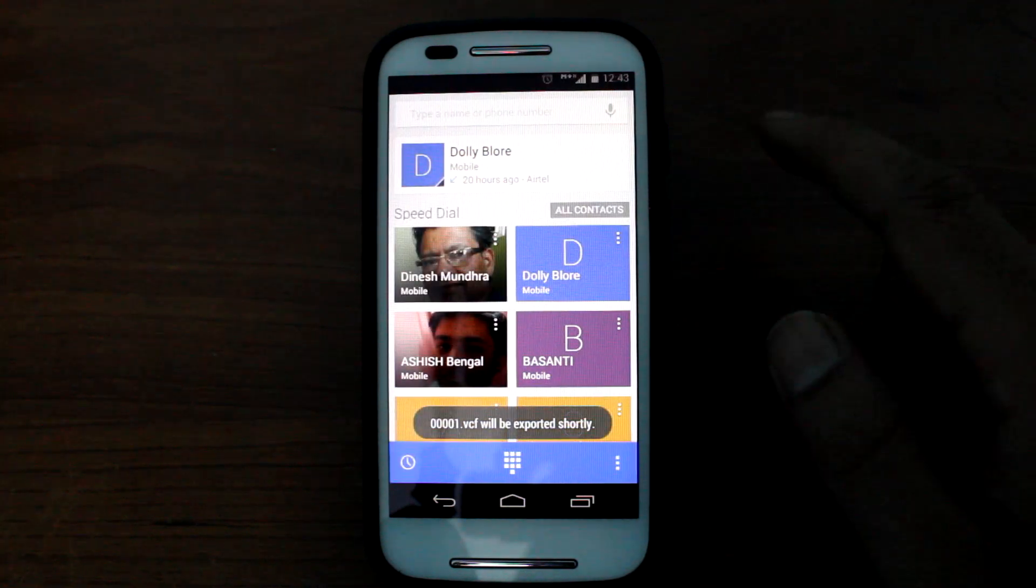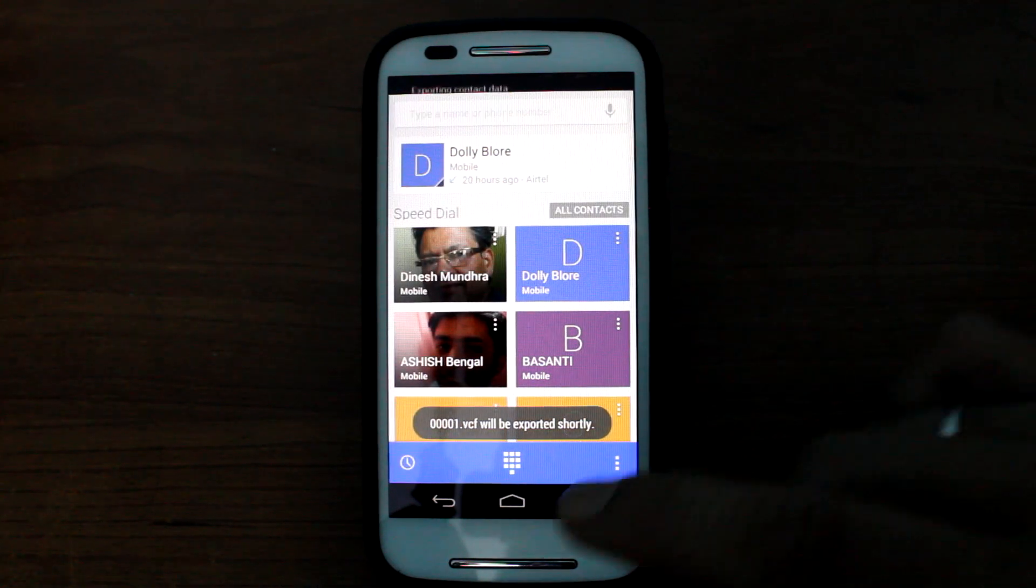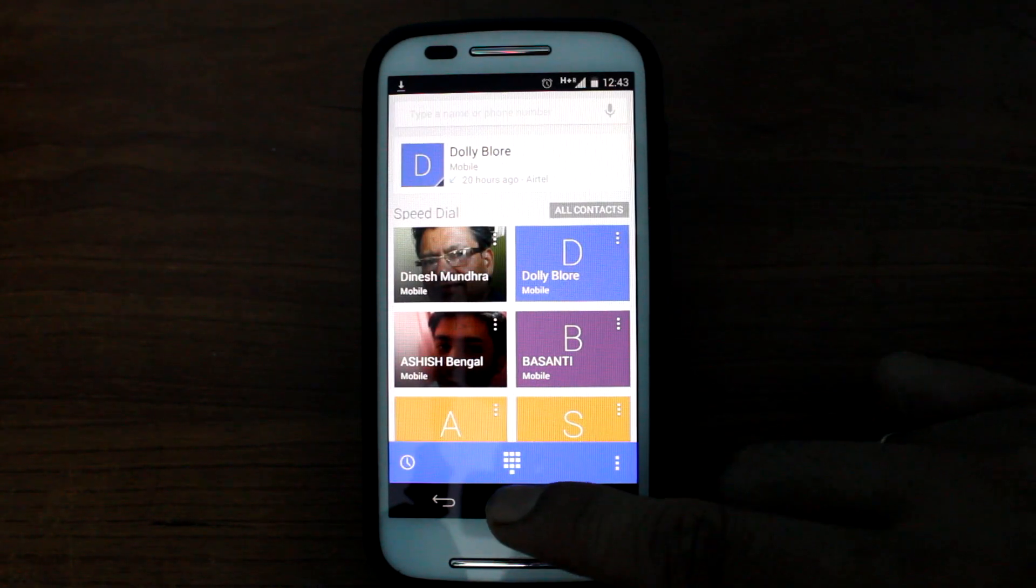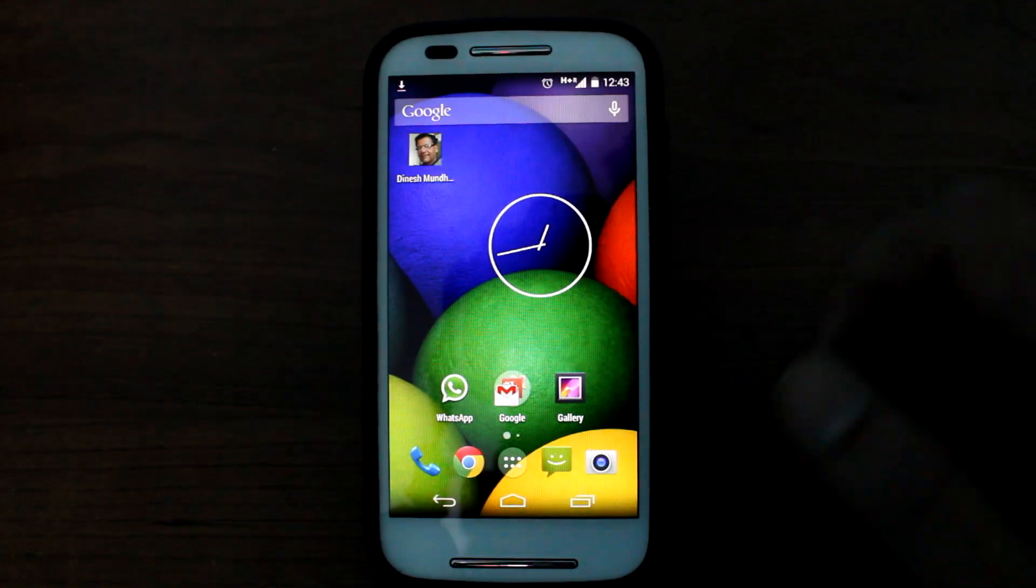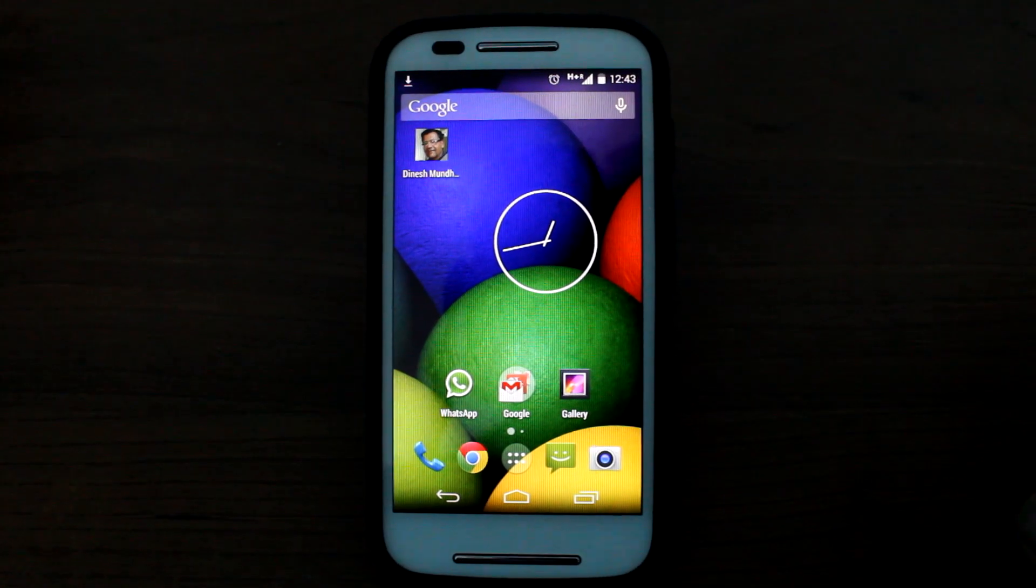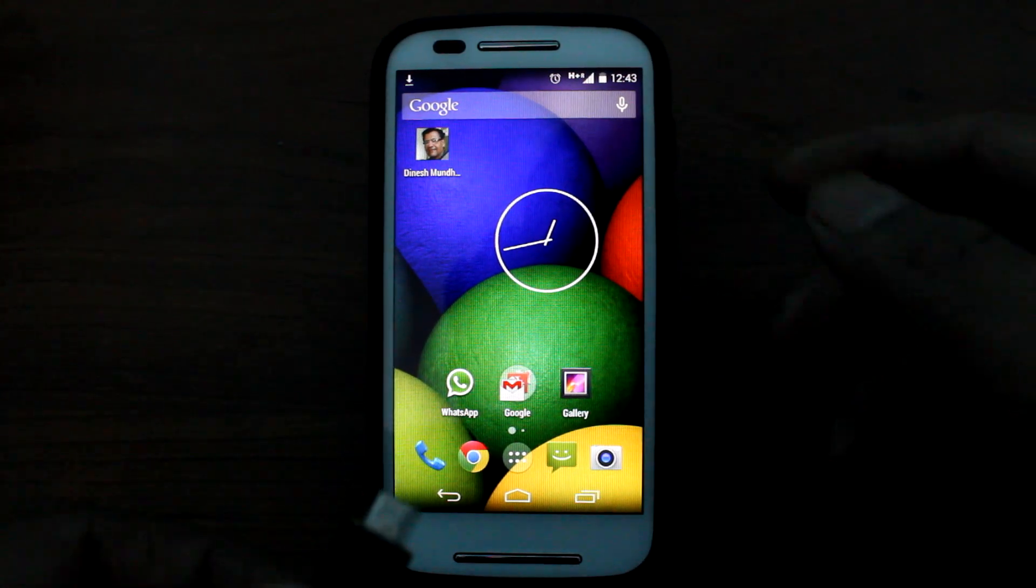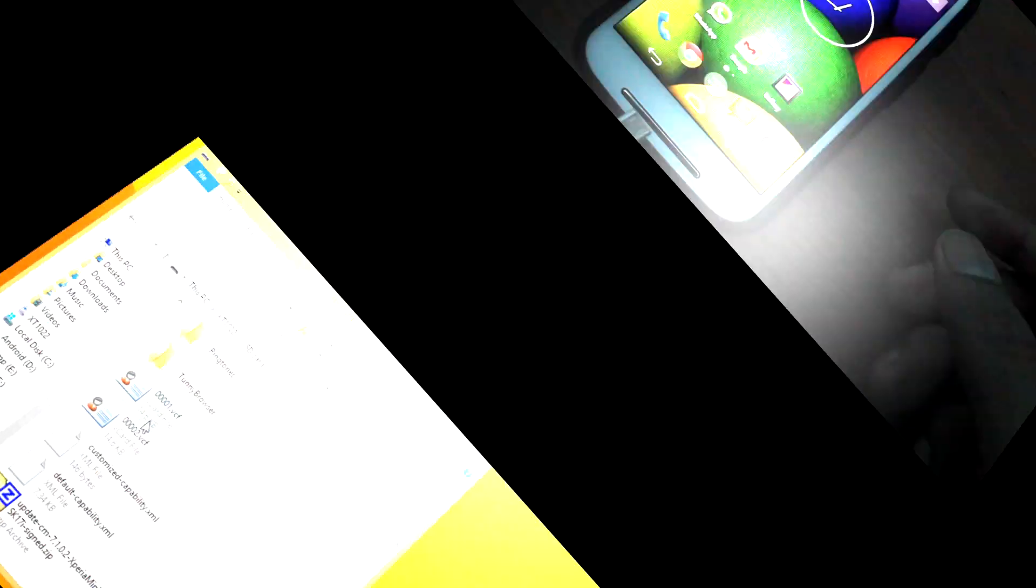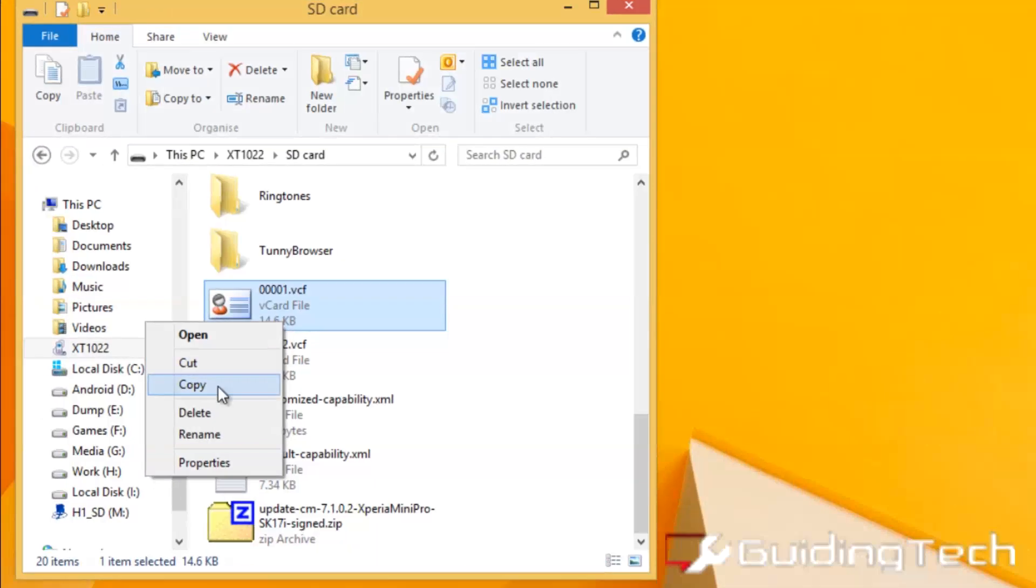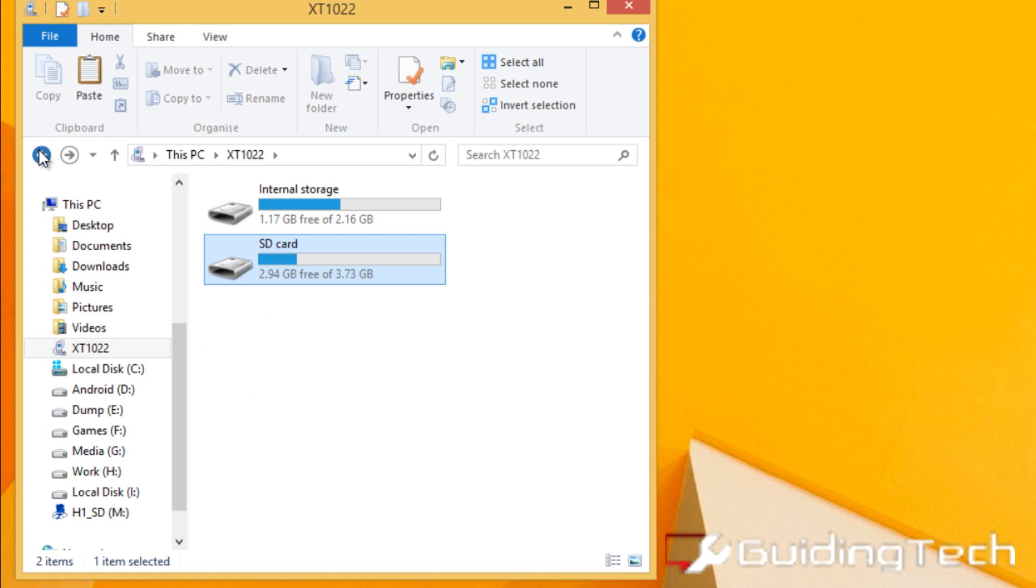Once the file has been created, connect this device to the computer and copy it to a folder so that we can export it to iCloud. Now copy the VCF file to a folder on your computer.